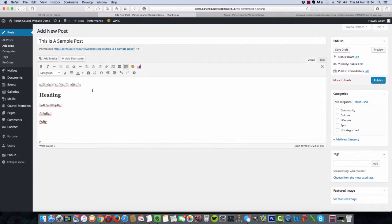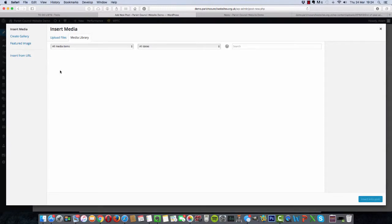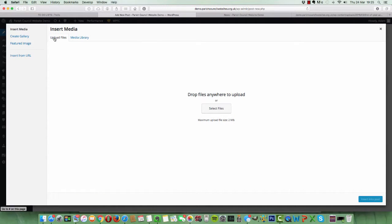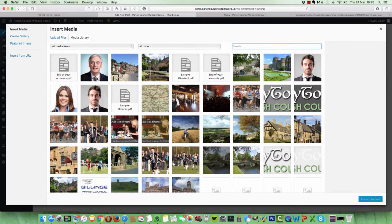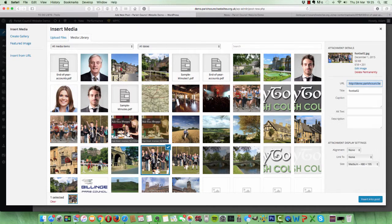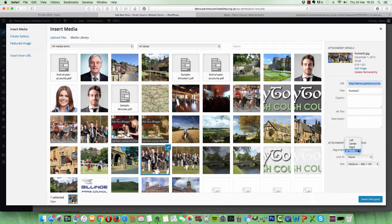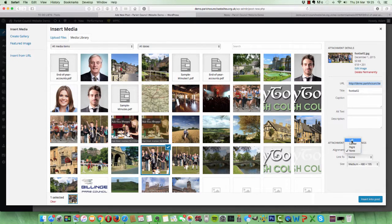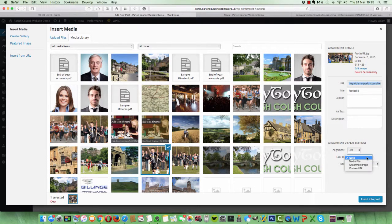So again, you could just continue typing anything you like. You can add images into here. All you do is select whereabouts you want the image to appear, click on Add Media, and either upload a file, an image file that you've got, or just choose an existing one. So for instance, we'll choose this one, and we can choose whether to have it on the left or on the right. So we'll have this on the left. You can choose the size.